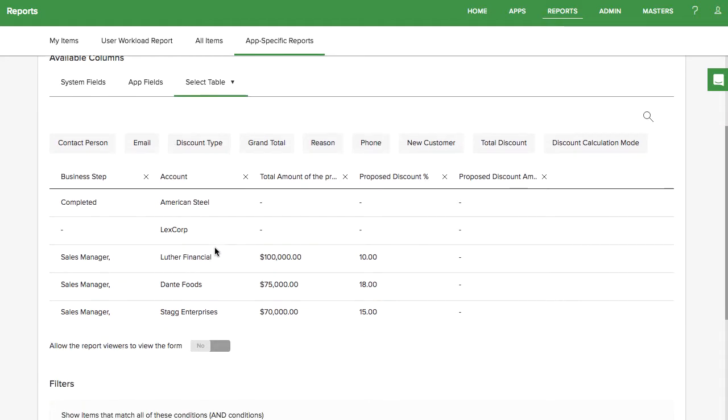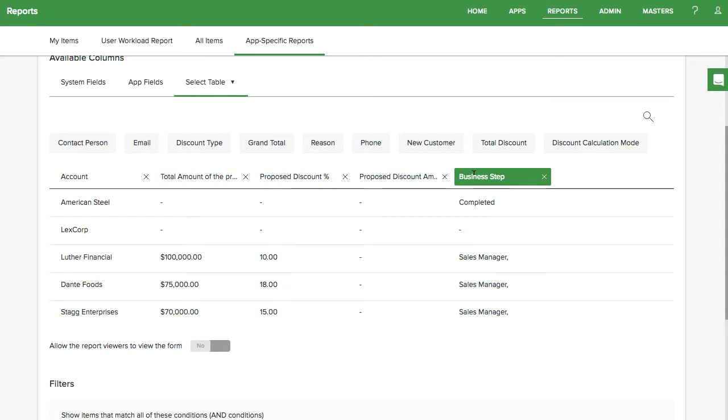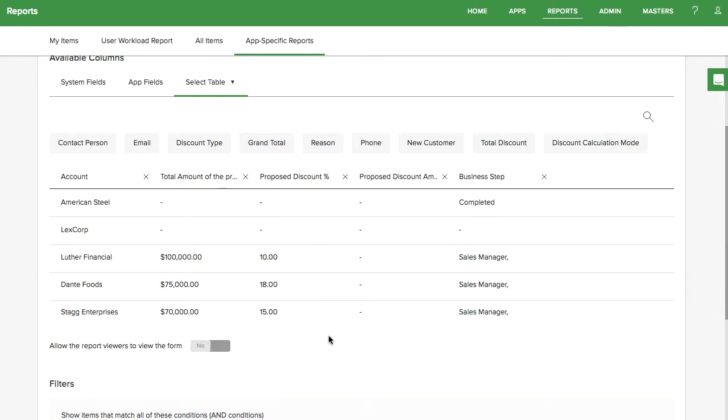You can either click a column name or drag and drop. You can also reorganize the columns to suit your needs. KissFlow will show you some sample data of what you will see in the report.